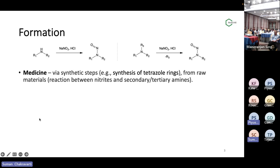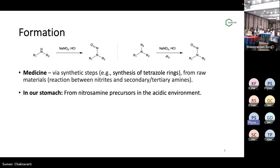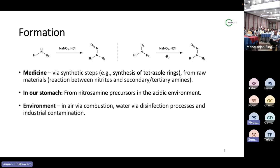In medicines and drugs, nitrosamines can form by various ways. One of them is during the synthetic steps, like when the tetrazole ring is synthesized in valsartans or other drugs, or it can form by reaction between the raw materials and the drugs. Majority of drugs have secondary or tertiary amines, so if there is a contamination in the raw materials or even in the packaging materials and they contain some nitrites, there can be formation of nitrosamines. In our stomach, nitrosamines can form from precursors — the amines in our food, in the drugs — in the presence of nitrosating agents and the acidic stomach environment.